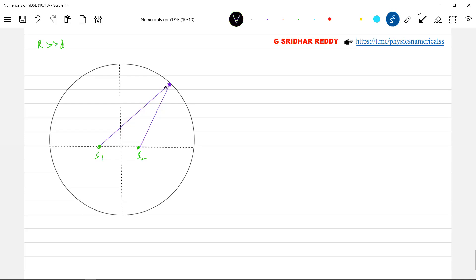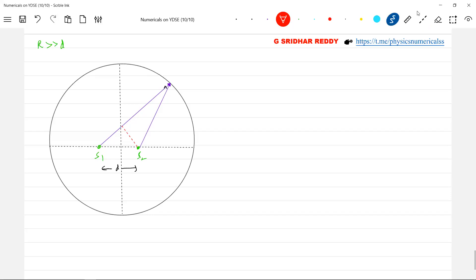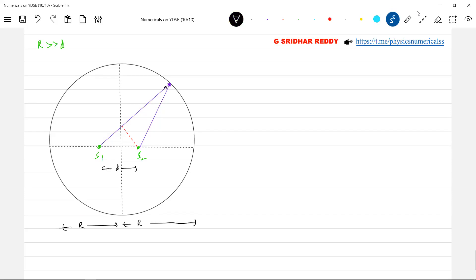Now, the distance between the sources, let it be small d. What are the positions at which I can measure the maxima here? So now, r is very much greater than small d. R is the radius of the path. Two coherent sources are kept; they'll emit light of wavelength lambda.